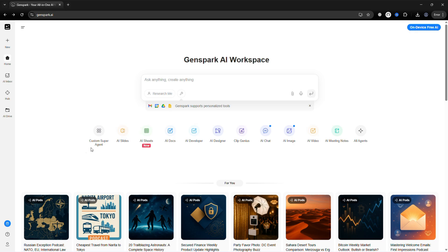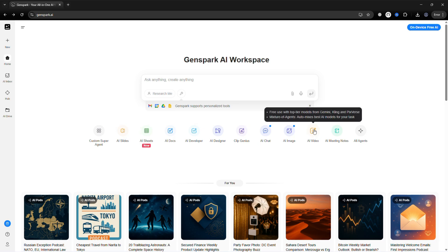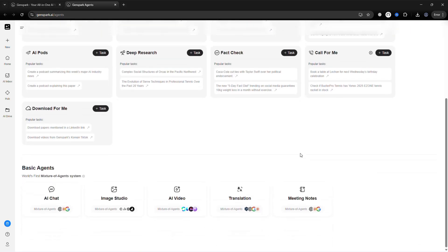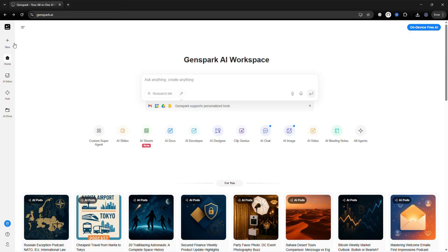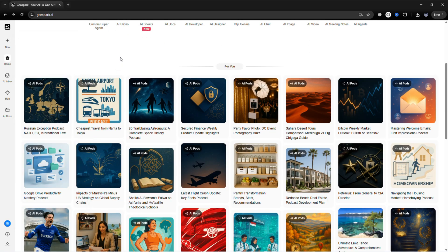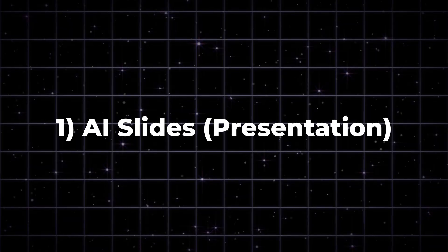Here you'll see multiple options like Custom Super Agent, AI Slides, AI Sheets, AI Docs, AI Developer, AI Designer, Clip Genius, AI Chat, AI Image, AI Video, and AI Meeting. In the all-agents section you'll find even more tools. On the top bar you can start a new task, and below it your recent projects appear, so you can pick up right where you left off.